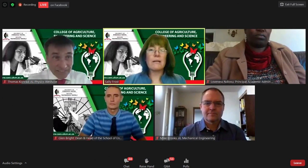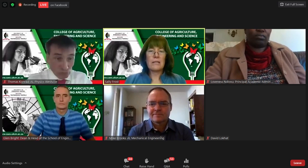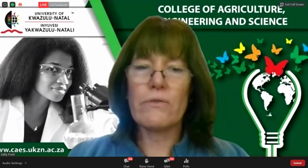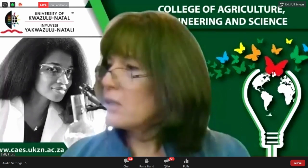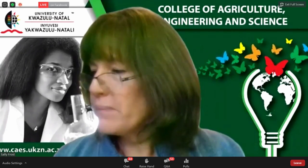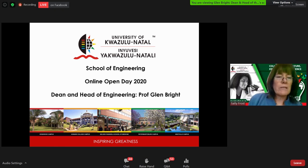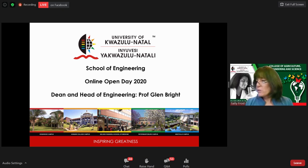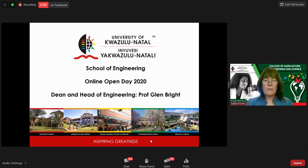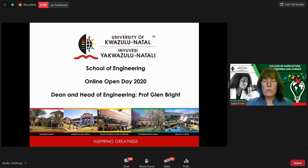Welcome to the School of Engineering. I hope this next hour will be very informative for you. At the bottom of your screen there is a Q&A block — if you have any questions, just write them into the Q&A block in either English or Zulu and we will be able to answer you.